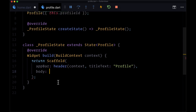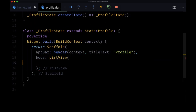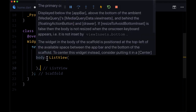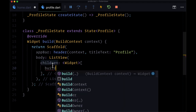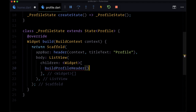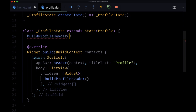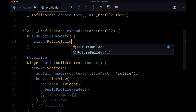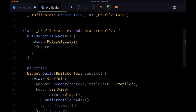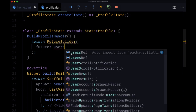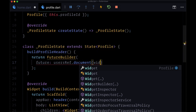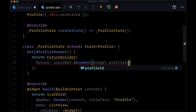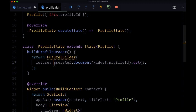Let's head to profile and add a final string variable profileID, then pass the profile constructor this dot profileID. Now let's create the header within a ListView — all of the parts of the profile are going to be within a ListView. The header is going to come as the return value of a function called buildProfileHeader. This is going to return a FutureBuilder, which will enable us to resolve the future needed to get the user's information based on their ID. We're going to import the usersRef from home — usersRef dot document — and to get the user's document based on their ID, we'll get their profileID from widget dot profileID, then chain on get to create that future.